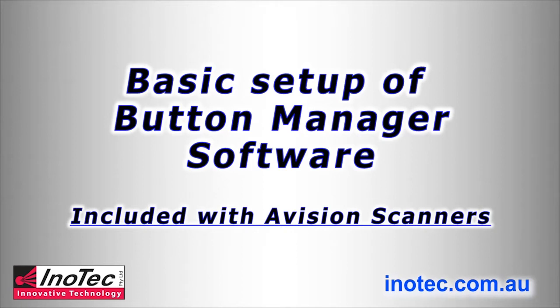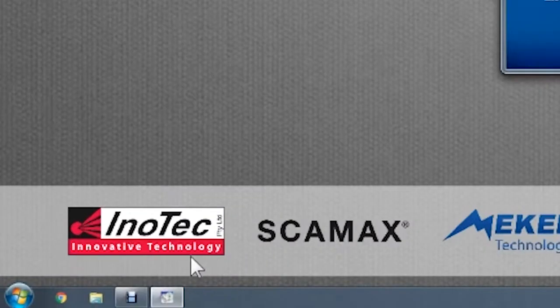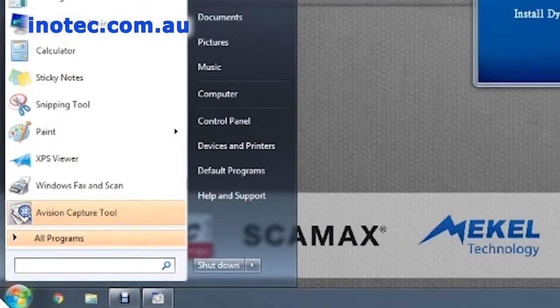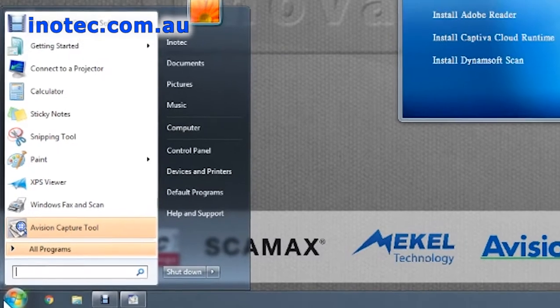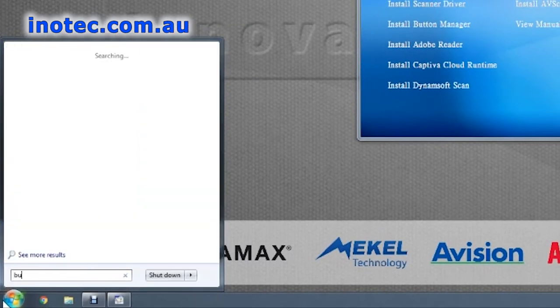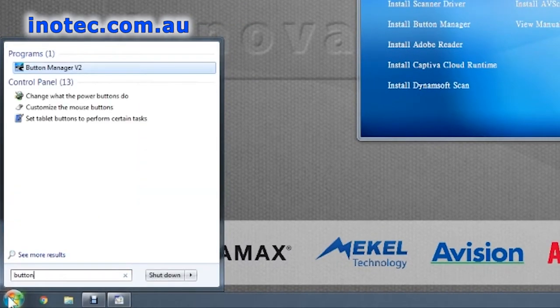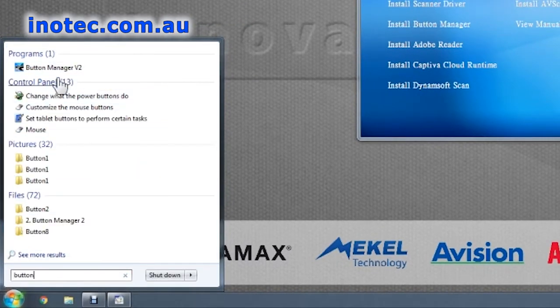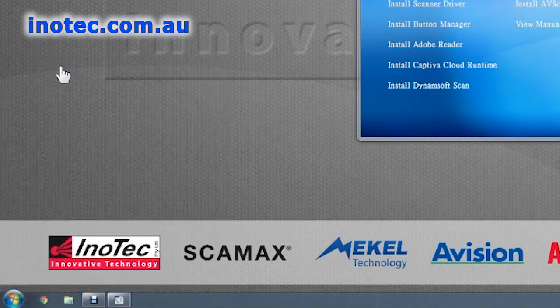Welcome to this basic tutorial on setting up your button manager software. First, let's go to the start menu search window and type in button, then we'll select button manager from the list of software in the pop-up at the top.